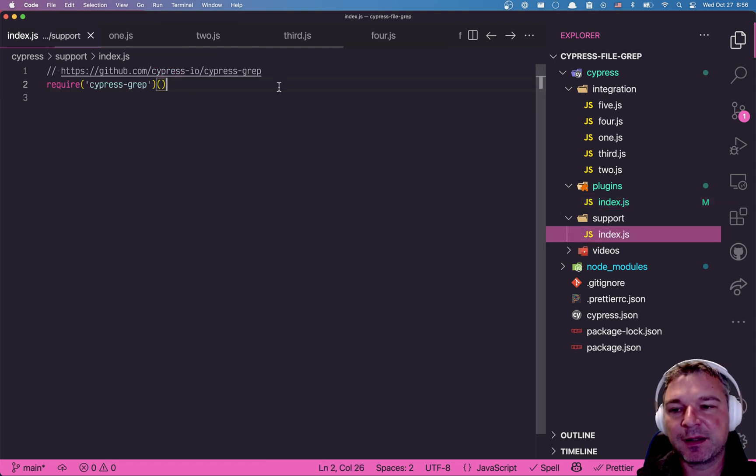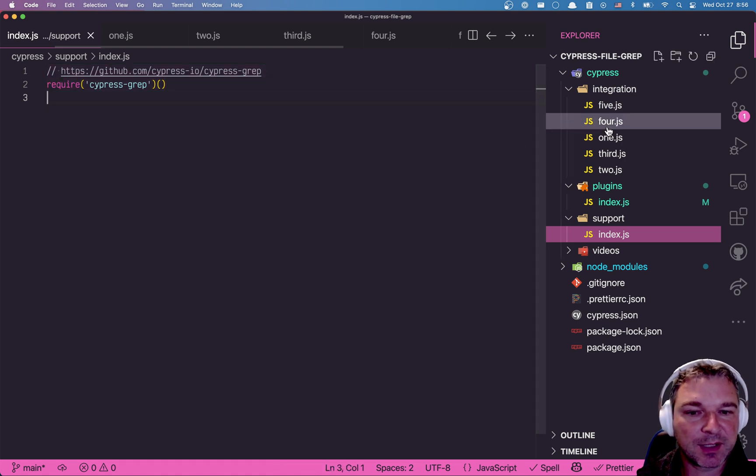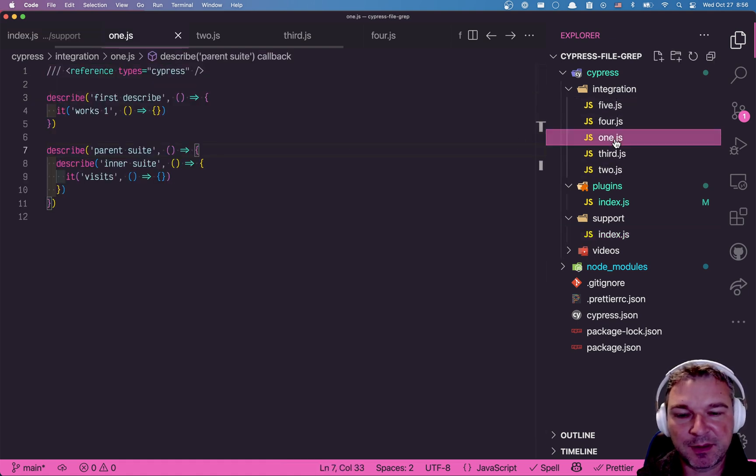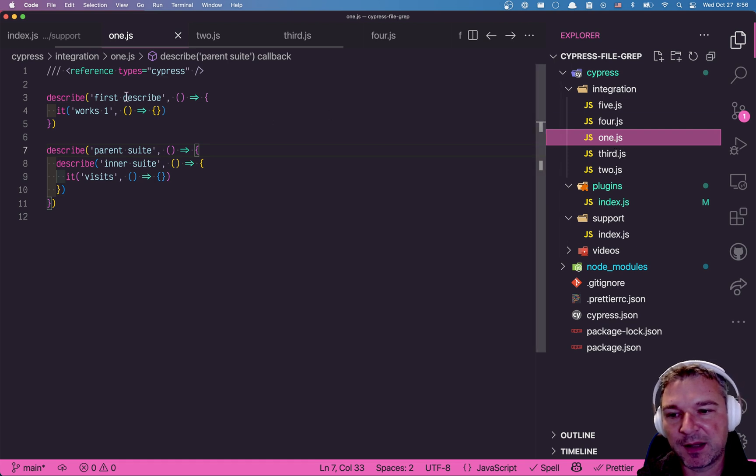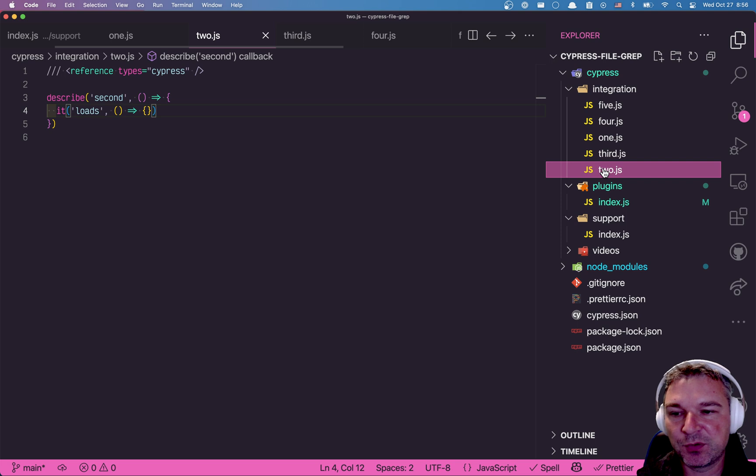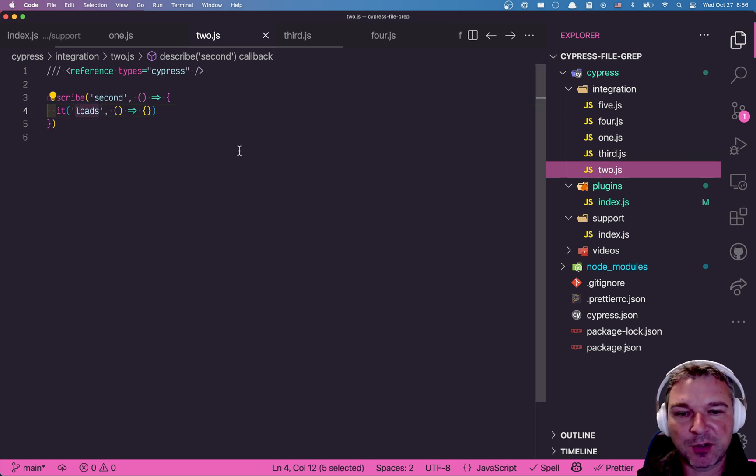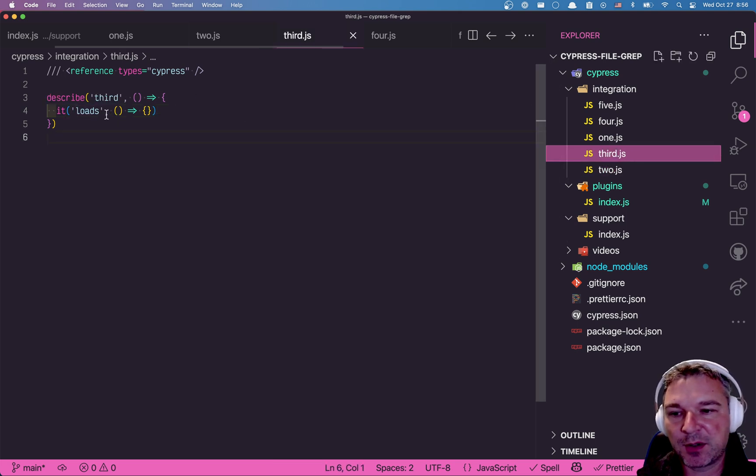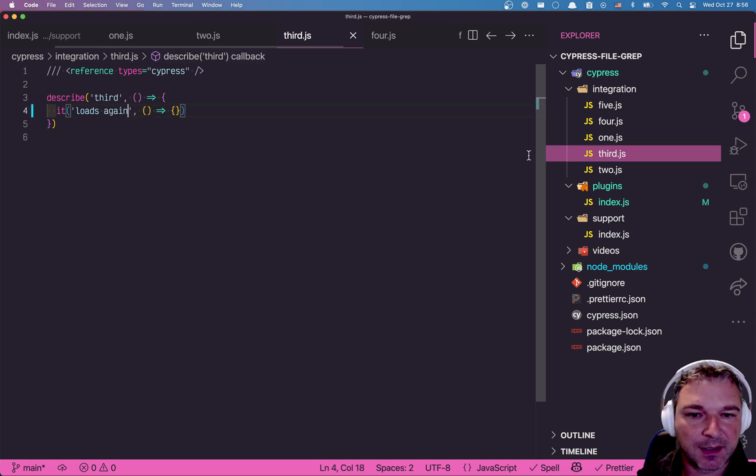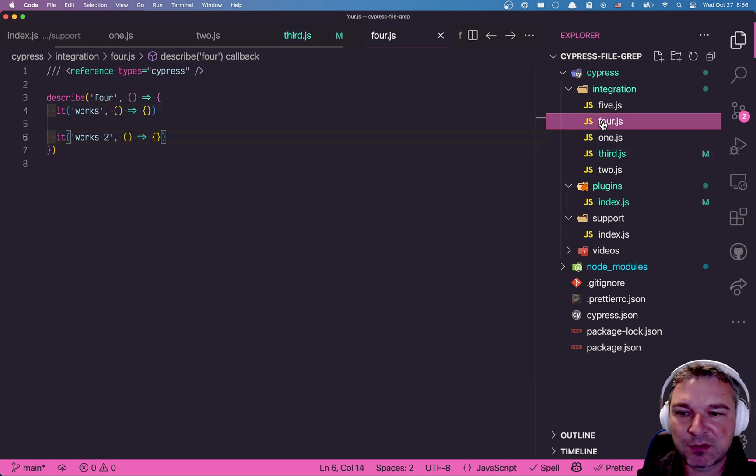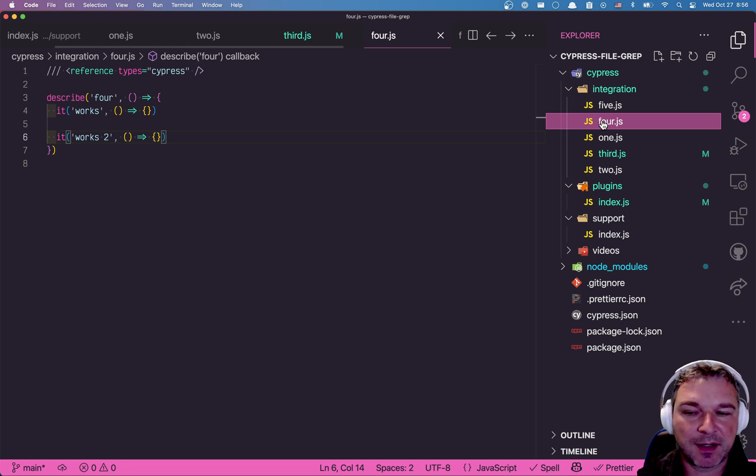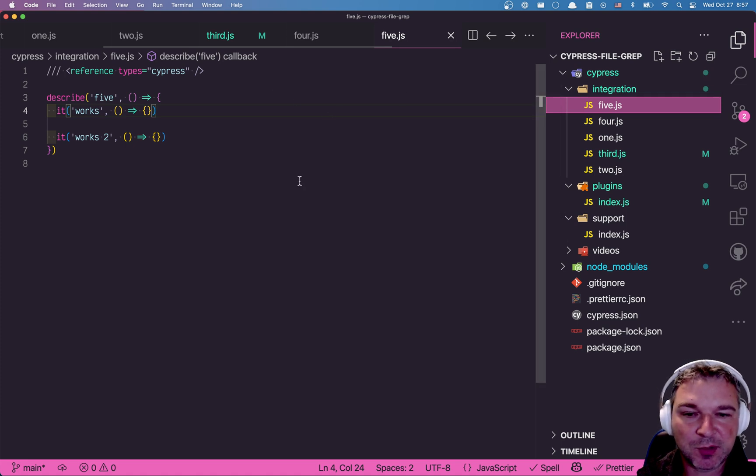And the main thing is to include cypress-grep from the support file. And now let's say I have a couple of spec files. So in spec 1 I have a couple of describe blocks and a couple of tests. In spec 2 I have another describe block and the test called loads. Third spec has loads and let's say 4 has just 4 describe and test works and works too. And spec 5 has the same tests.